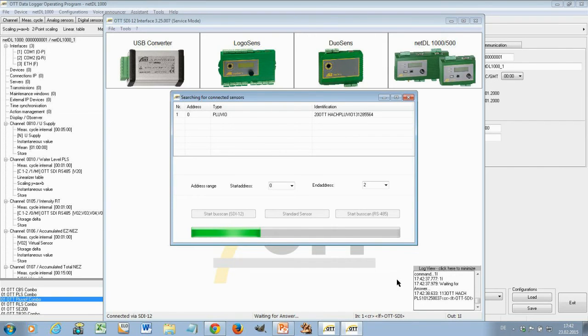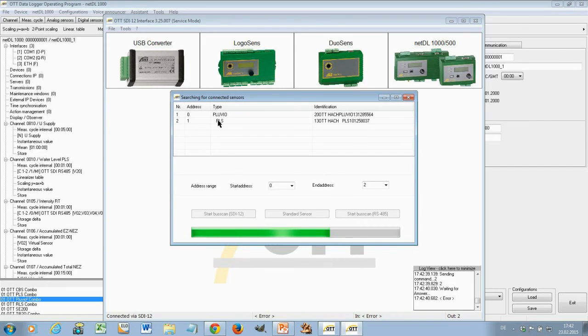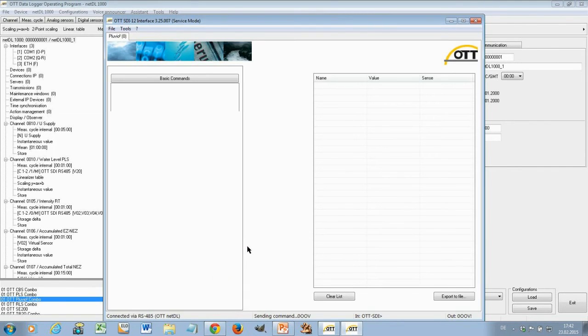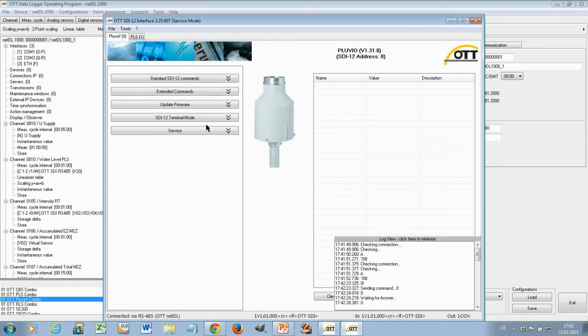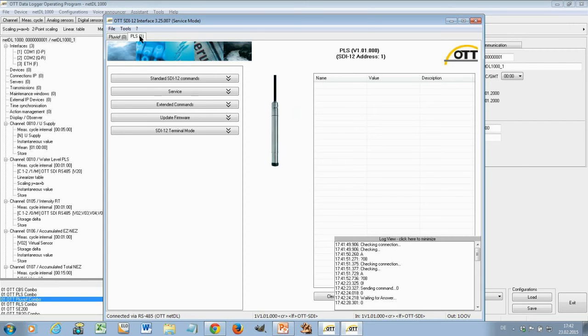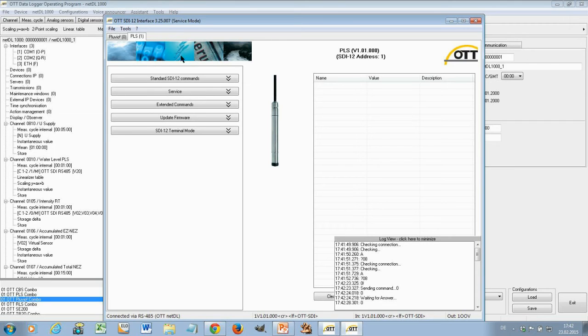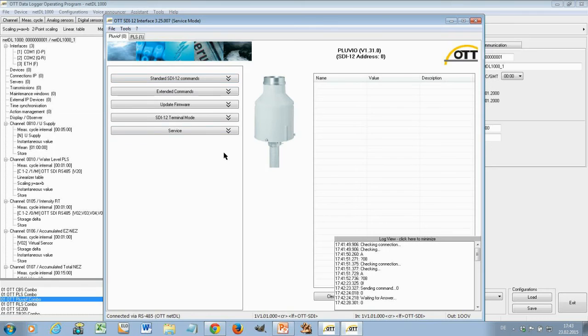You see here in this small window what's going on. And now the program scans via the data logger the SDI-12 bus. Now it has found the Pluvio and the PLS. These two devices are now shown here. And you see here the Pluvio. You see an image of the device. And you see here the PLS. If you would have connected 5, 6, 7 sensors, they would show here in different tabs.